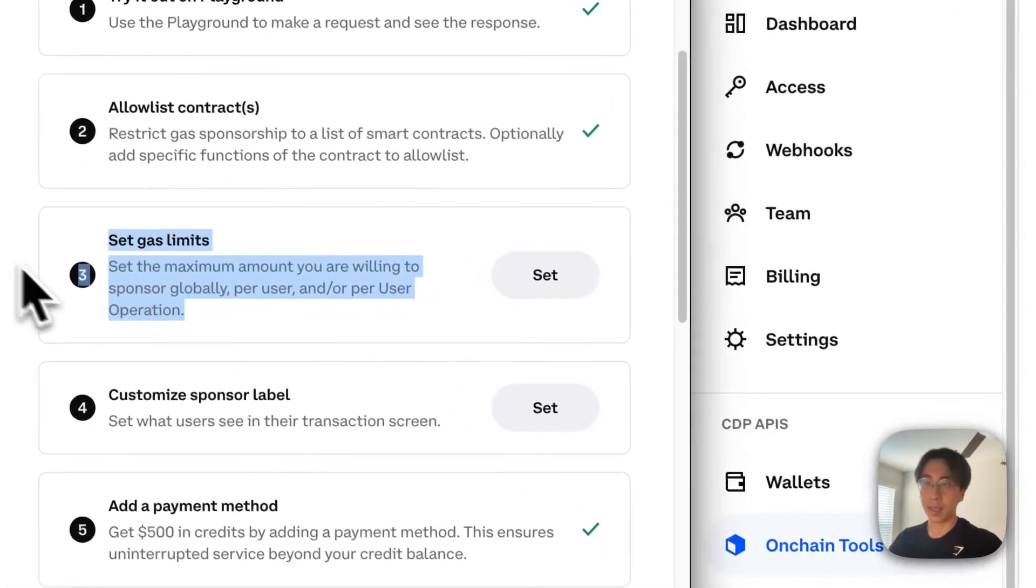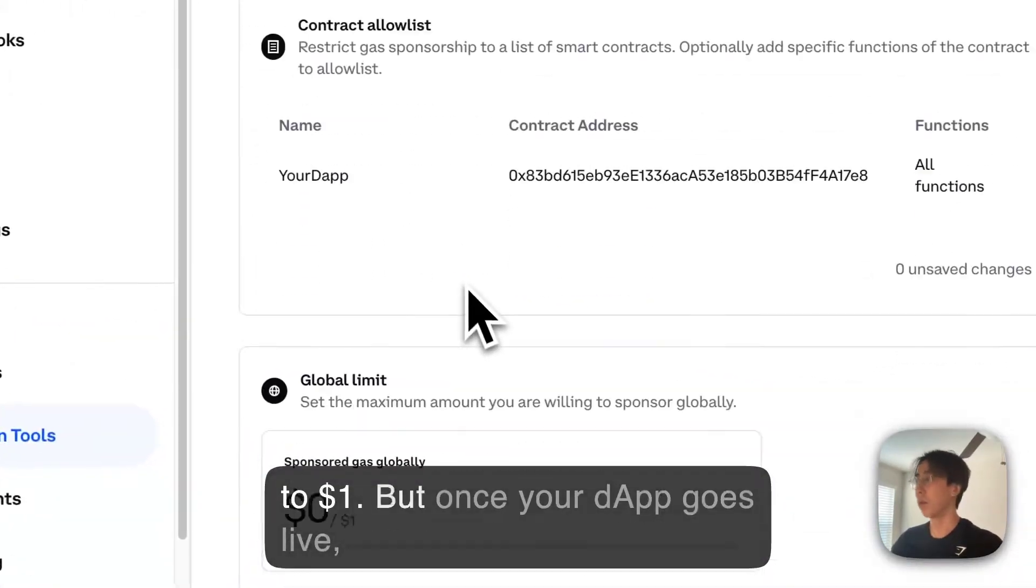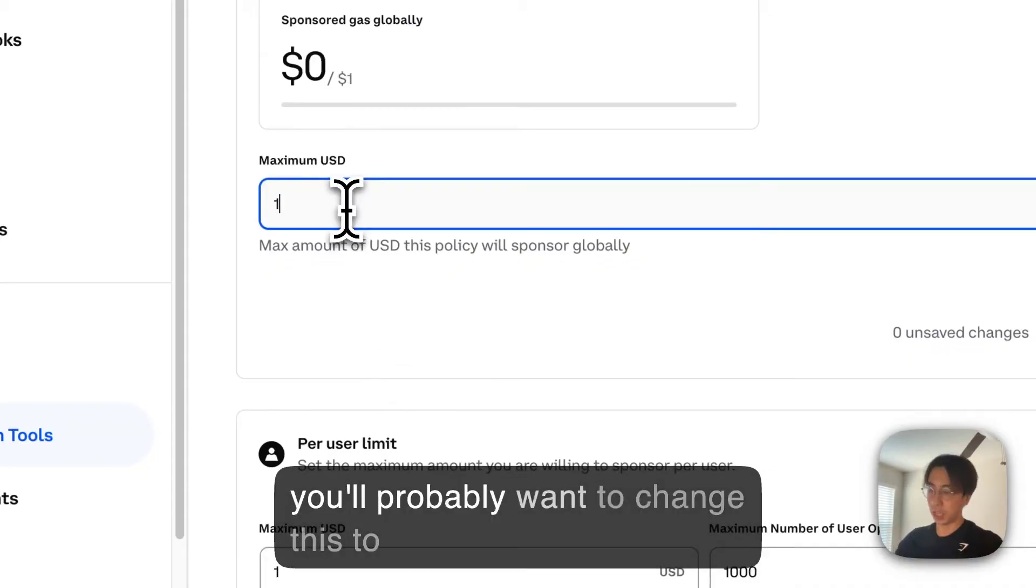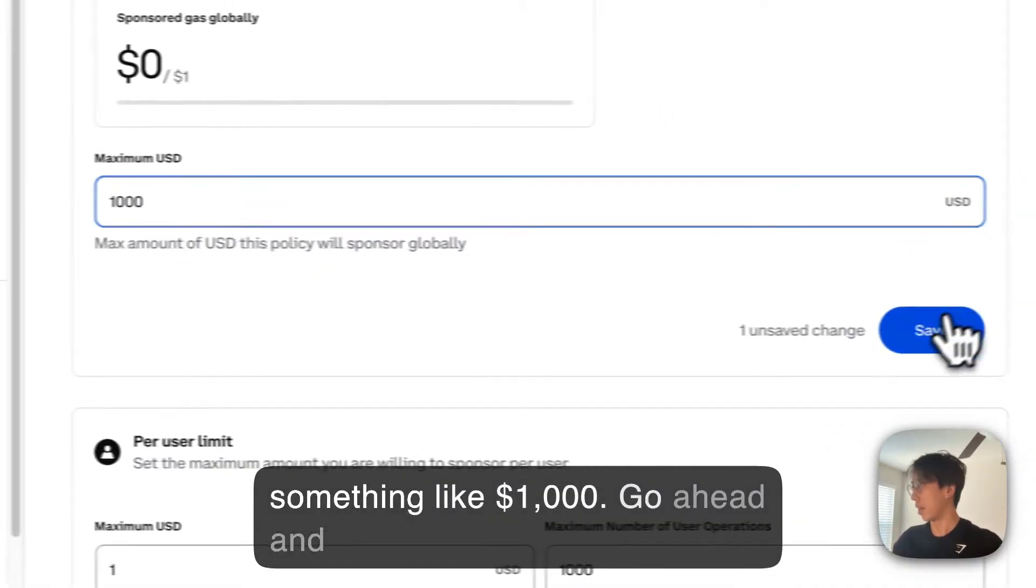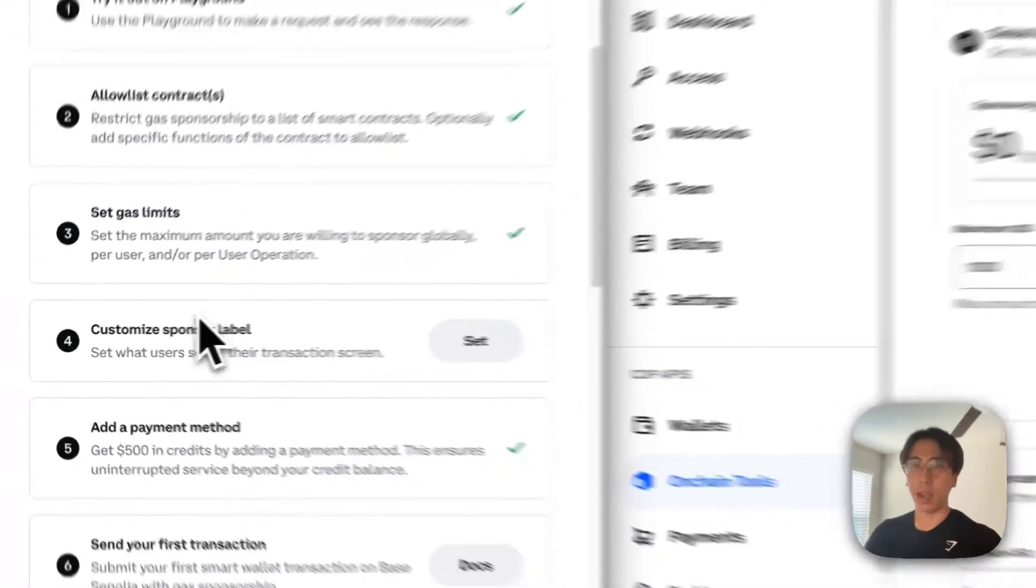Step three, set gas limits. By default, we limit your sponsorship to $1, but once your app goes live, you'll probably want to change this to something like $1,000. Go ahead, hit save. Boom, that's done.